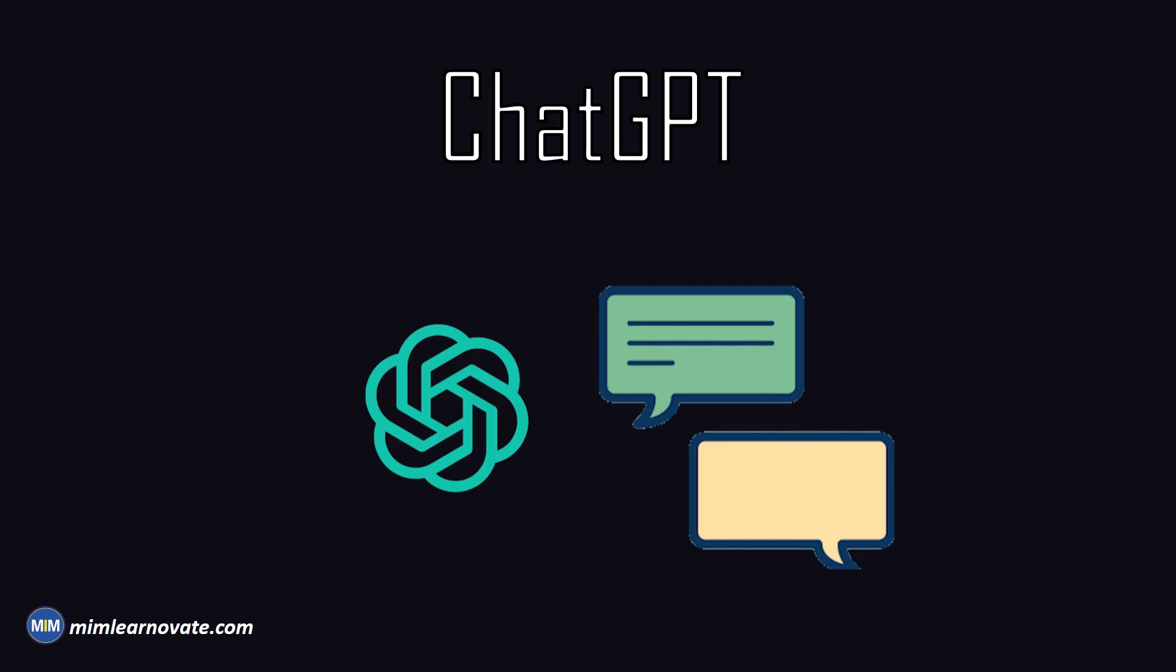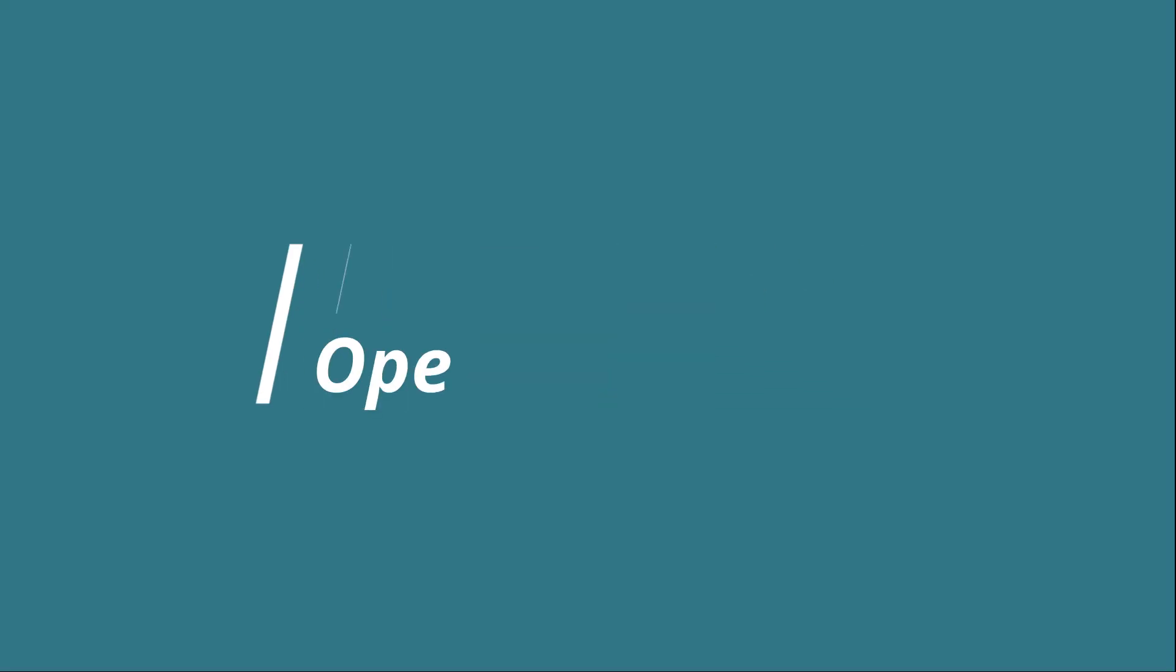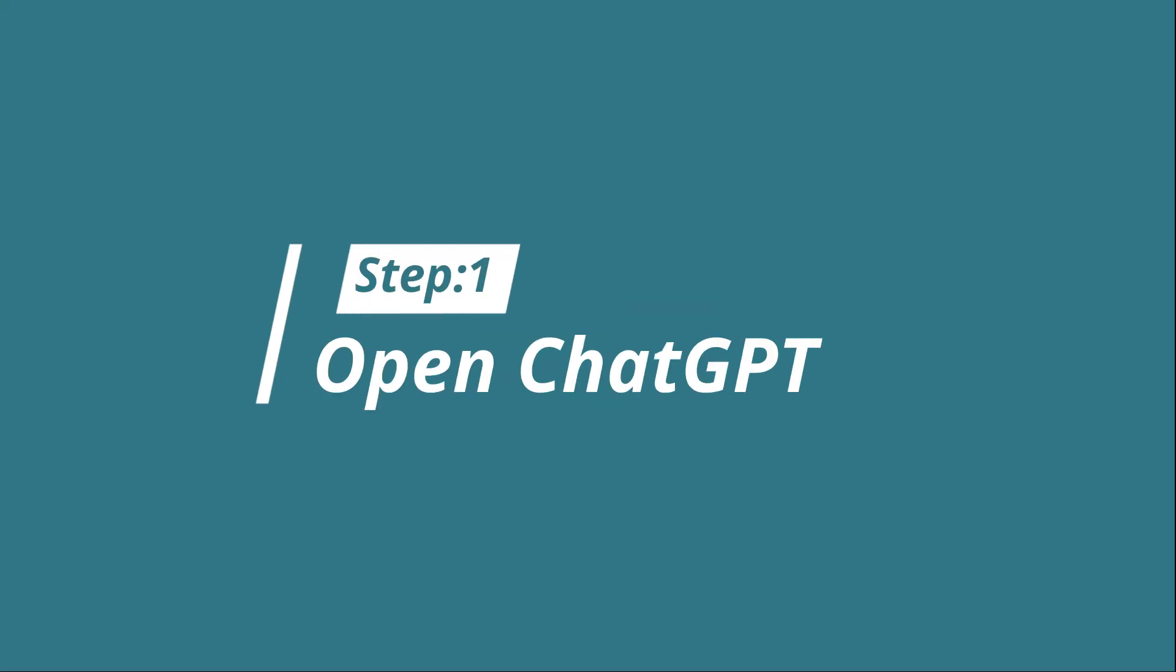ChatGPT is a valuable tool for writing literature reviews. Step 1. Open ChatGPT.